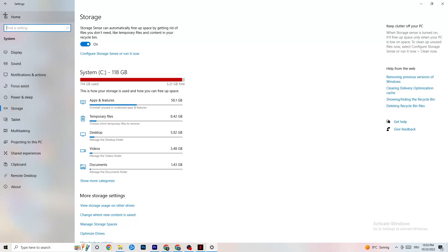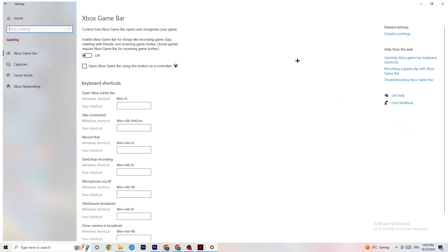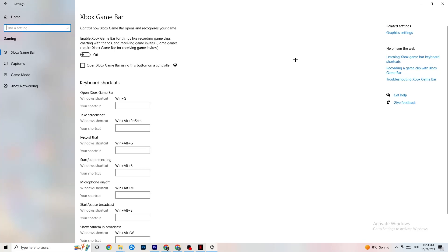Go back to main Settings, click on Gaming, then go to Xbox Game Bar. Turn this off. The Xbox Game Bar drains a lot of performance, and you need that performance in your game. Especially on a low-end PC, it can cause your game to not launch or crash on launch, so keep this turned off.